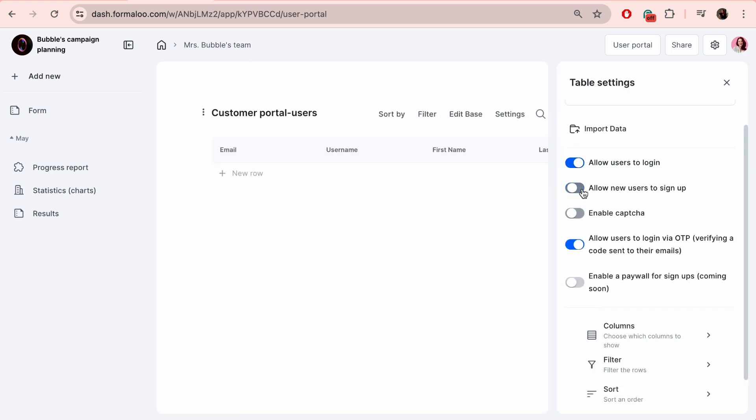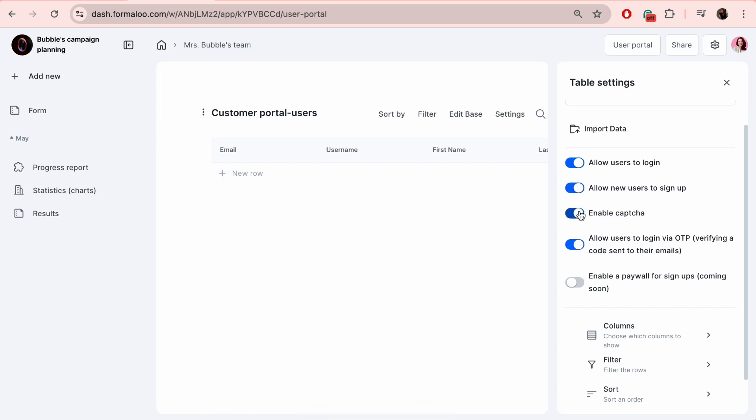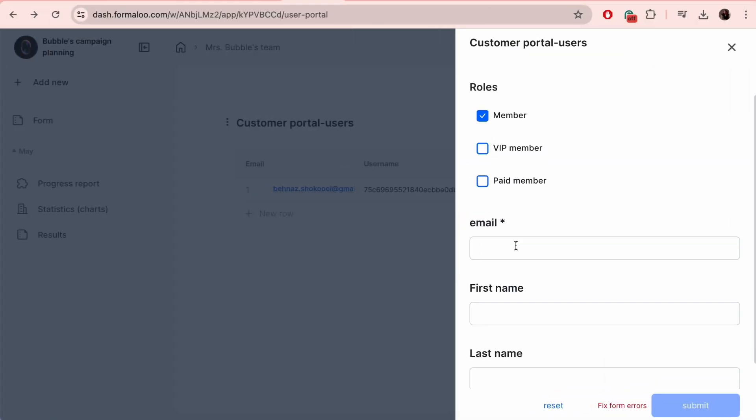If you disable this option, only users who have been manually added by you or your team can log into the portal. You can also enable desired options such as captcha and allow users to log in via OTP.